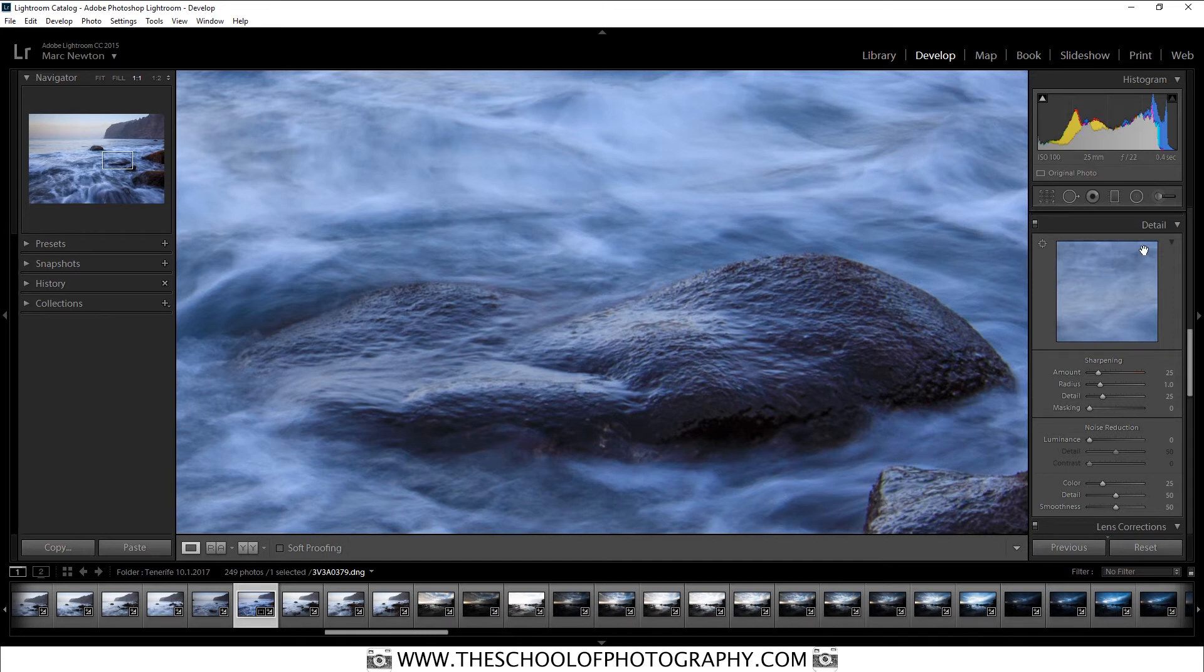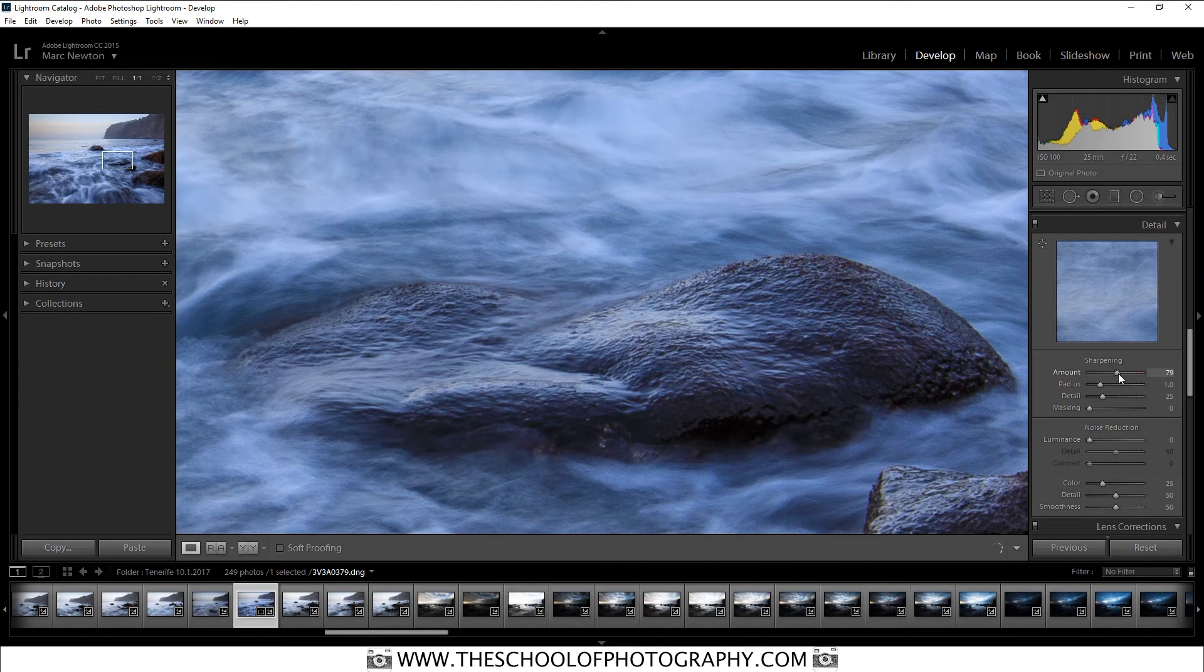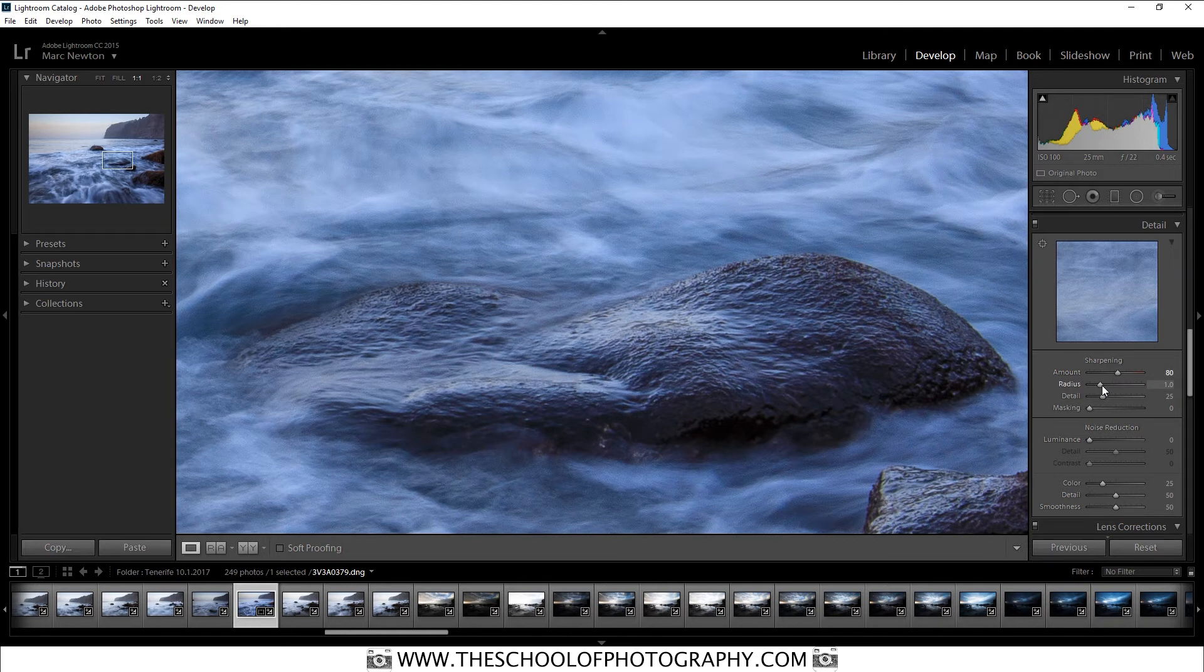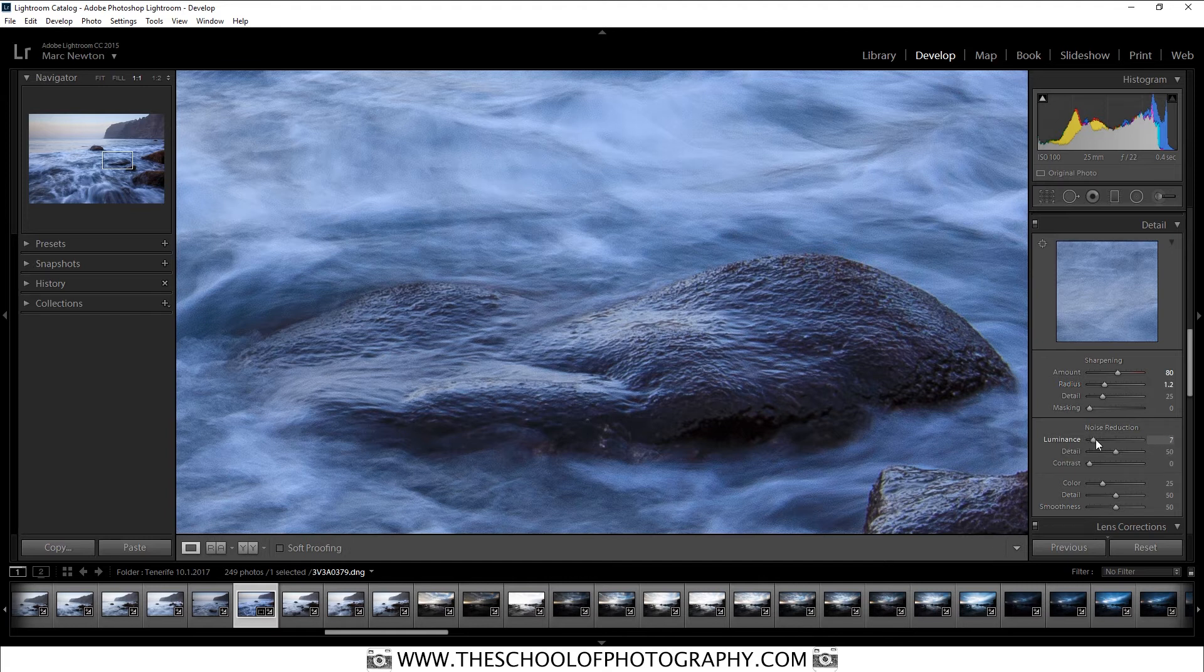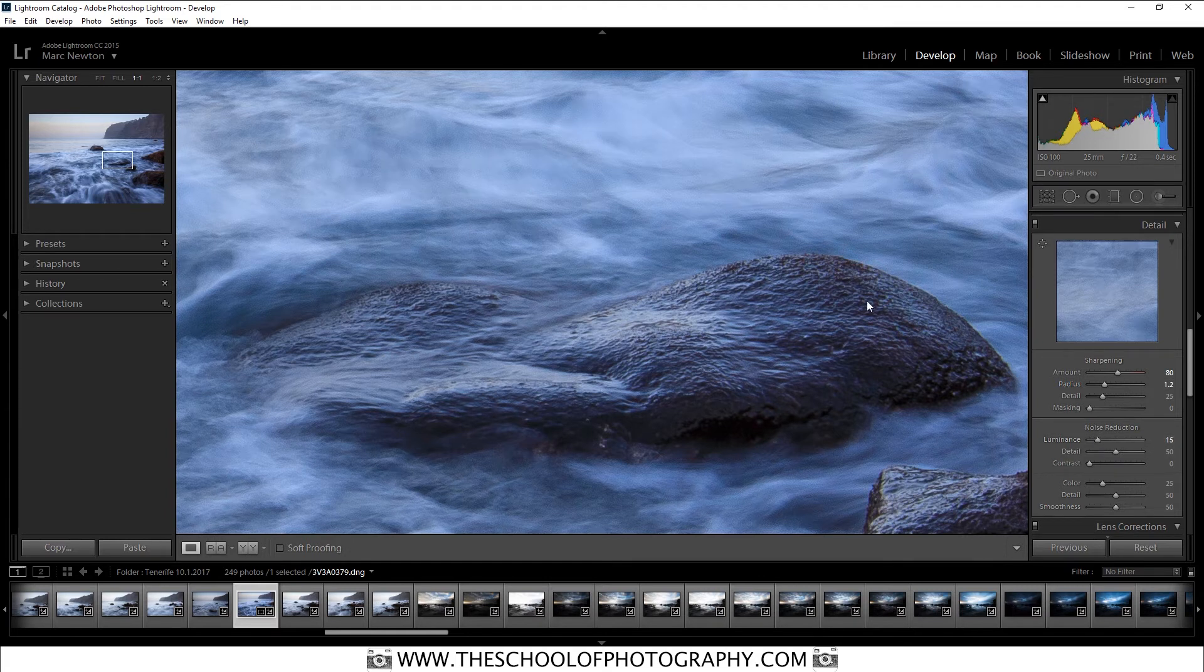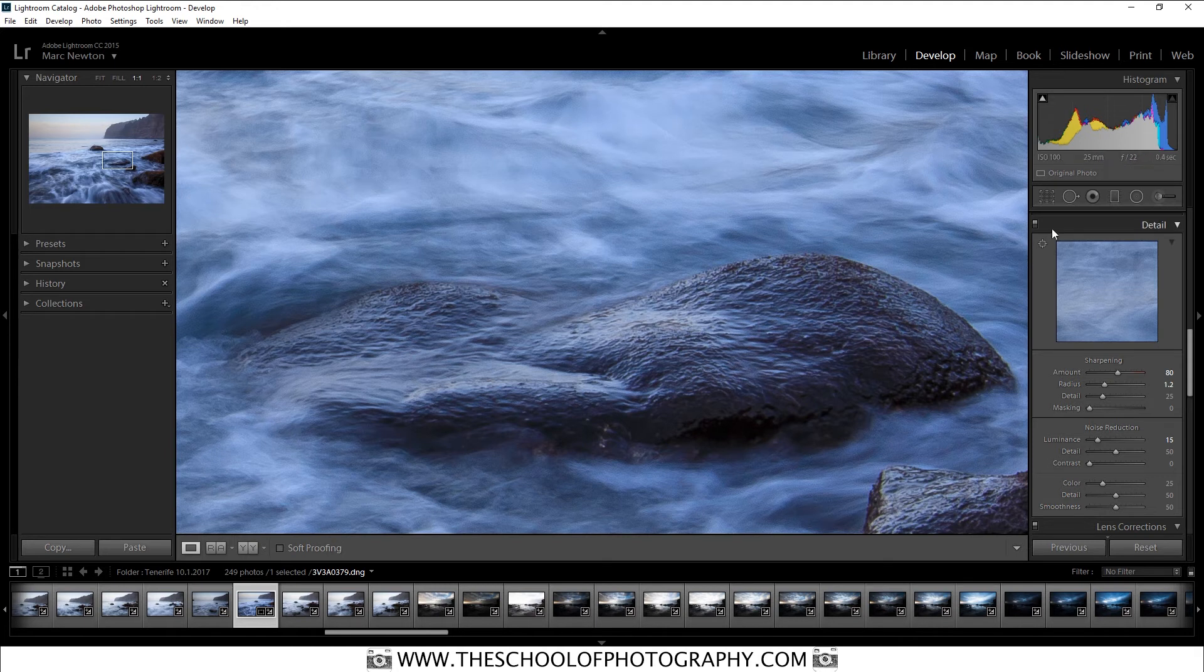So down here, you've got sharpening. And my default setting, what I like to set my images to by default, is I put my amount at 80, like that. My radius to 1.2. And I bring up the noise reduction to about 15, like that. And that's the sort of default setting that I put it on. That's just my personal thing that I do.